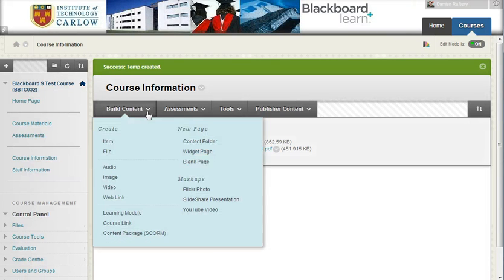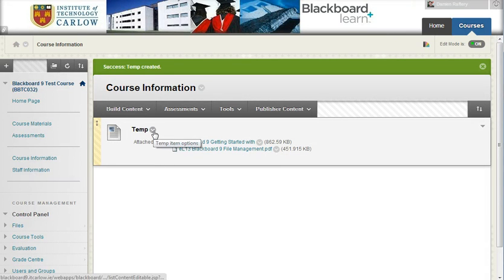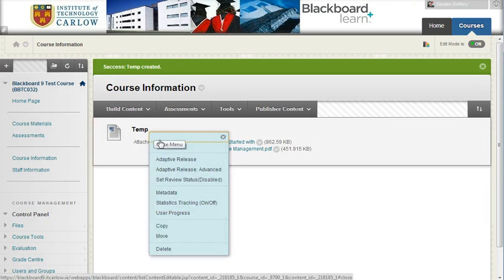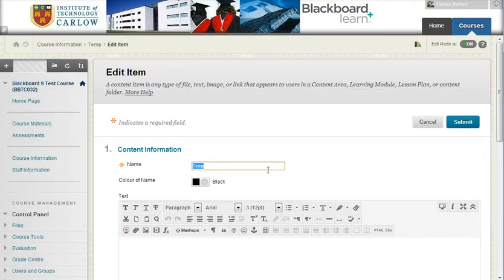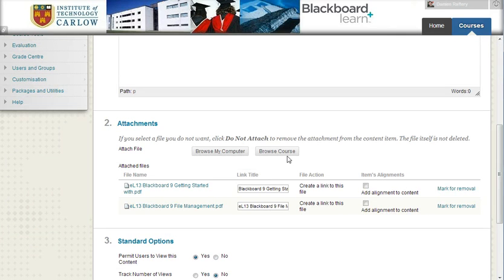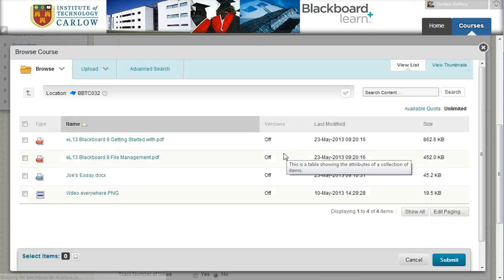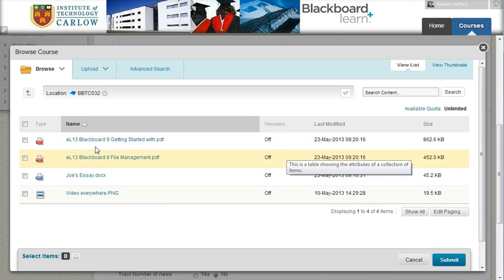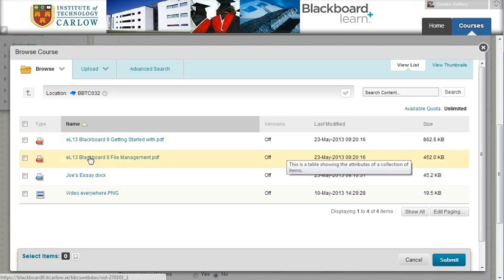If I go to build, rather than building another item, let's edit this item. So editing this item allows me to browse my computer and add more files, but also I can browse the course and I can see that the two files uploaded plus two previously uploaded files are available within the course files section.